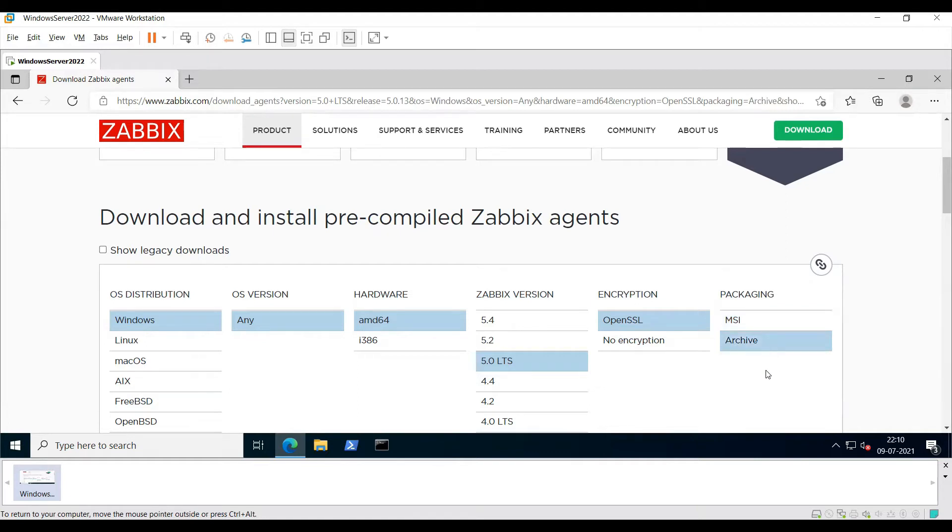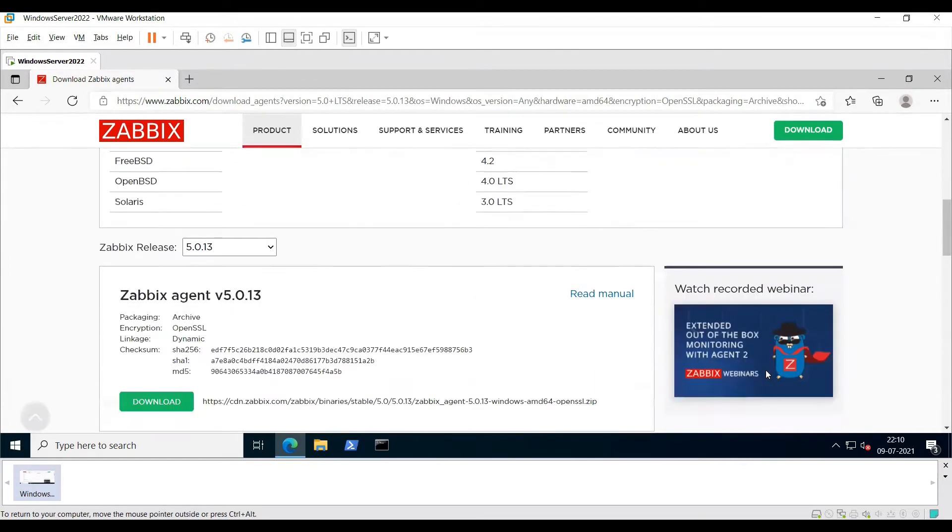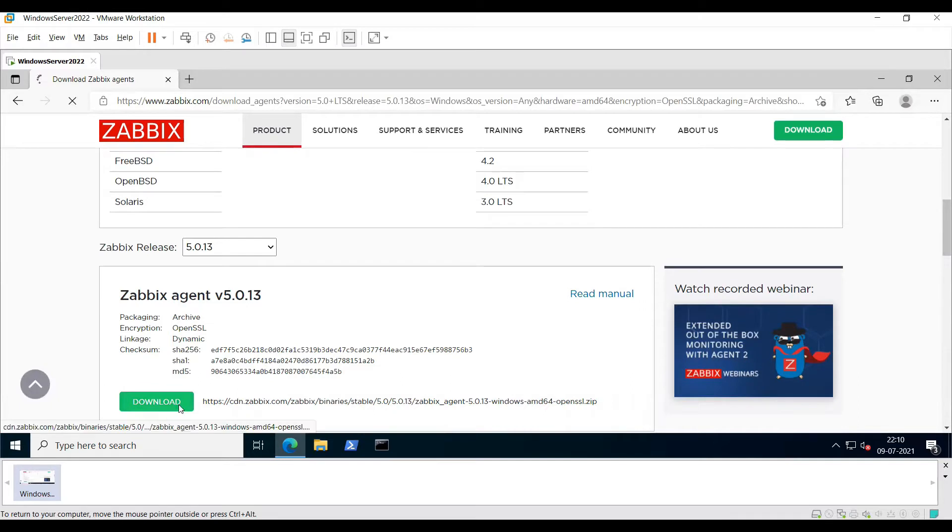Let's go ahead and do it through the archive file and then click download.